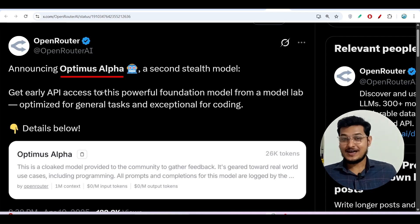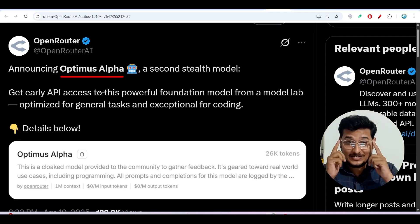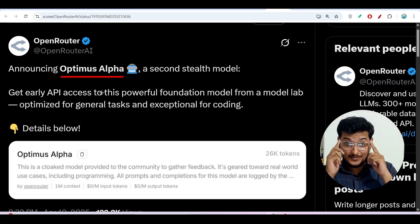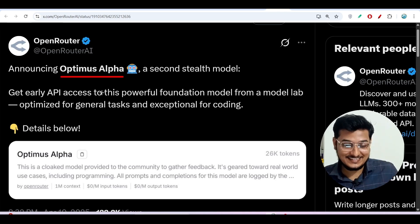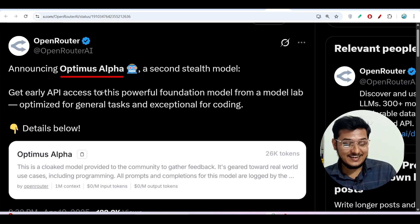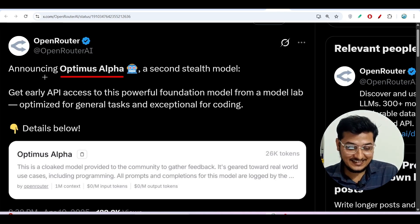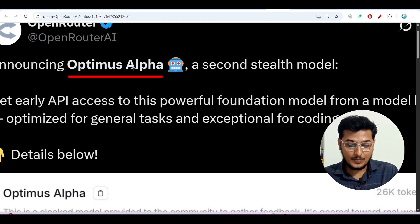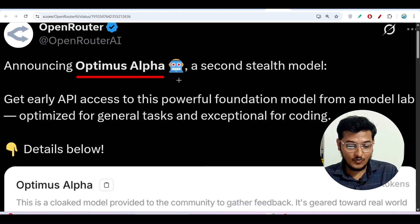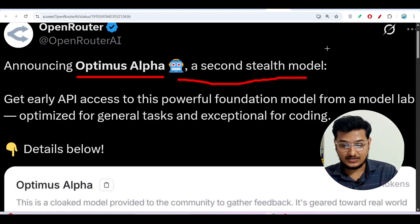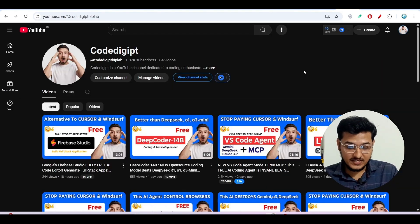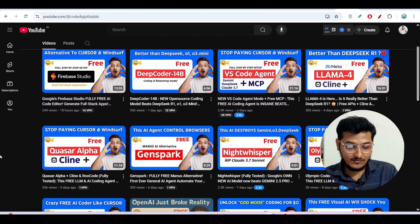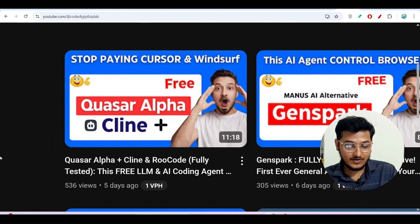Hey everyone, welcome to a new video. I have taken one new class — how am I looking? Comment below in the comment section. Jokes apart, I have found another new free AI model and its name is Optimus Alpha, published by OpenRouter. It is a second stealth model — those who watched my previous video, I already discussed about Quasar Alpha, which was a stealth model.